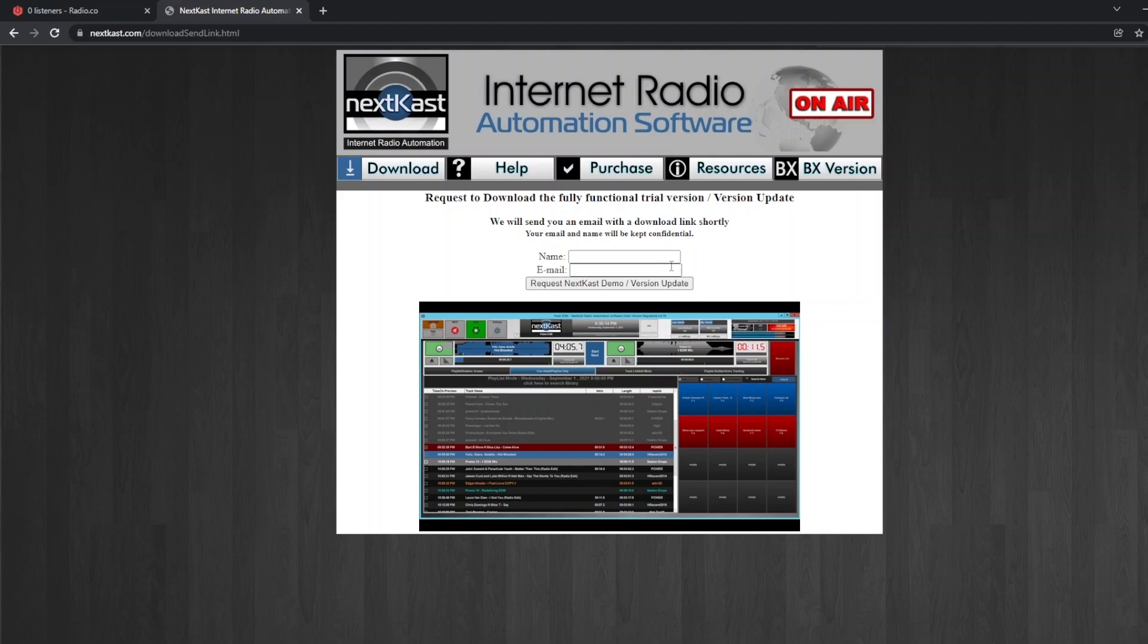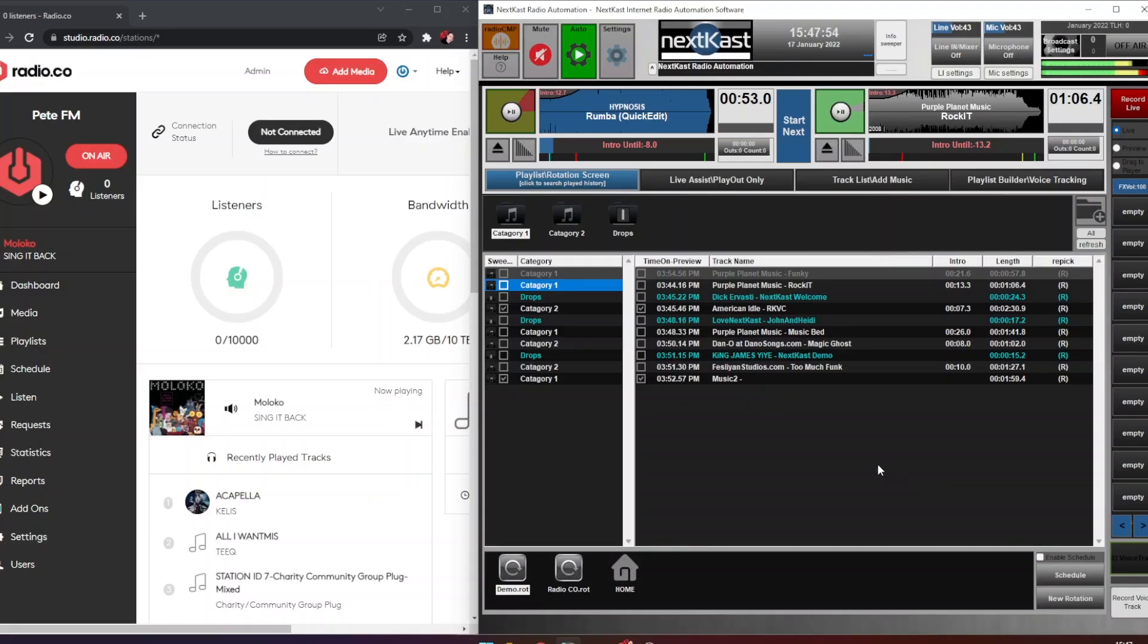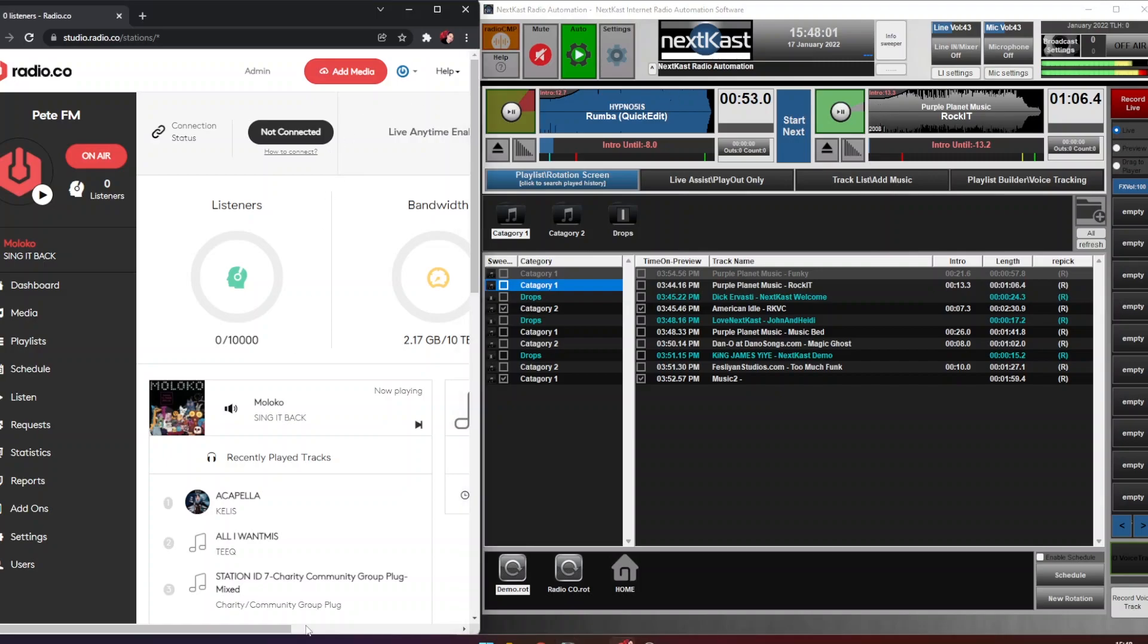So we're going to go ahead and install that now from the link we've got and then we're going to set it up so we can connect to radio.co. Now we have NextKast installed, what we're going to do is set up the broadcast settings so we can connect live to our radio.co station.